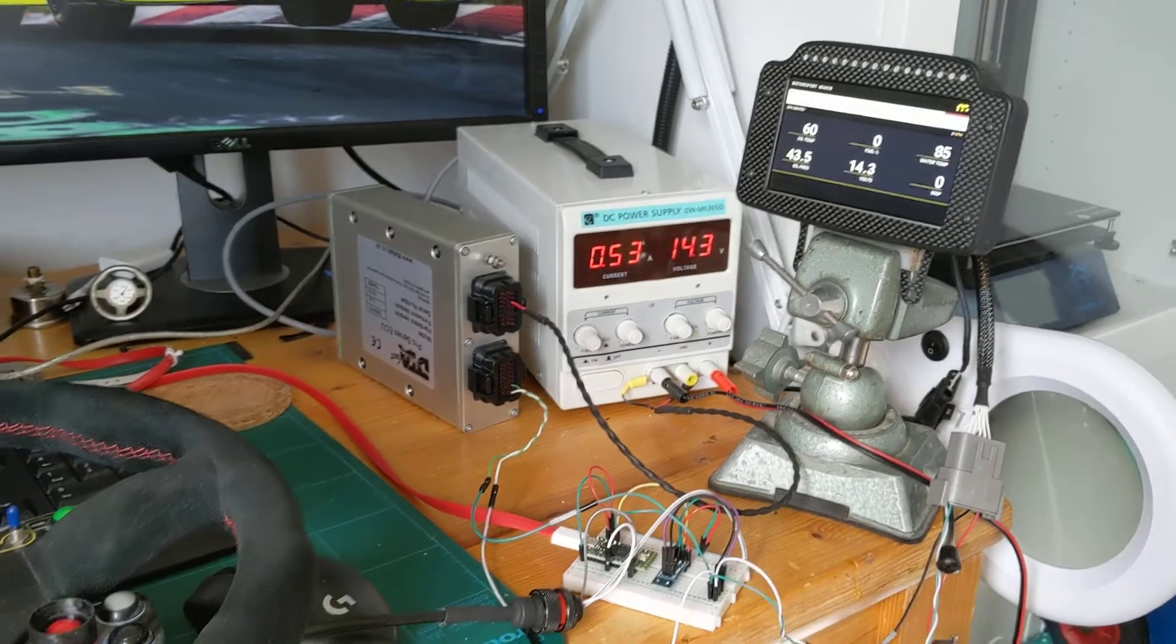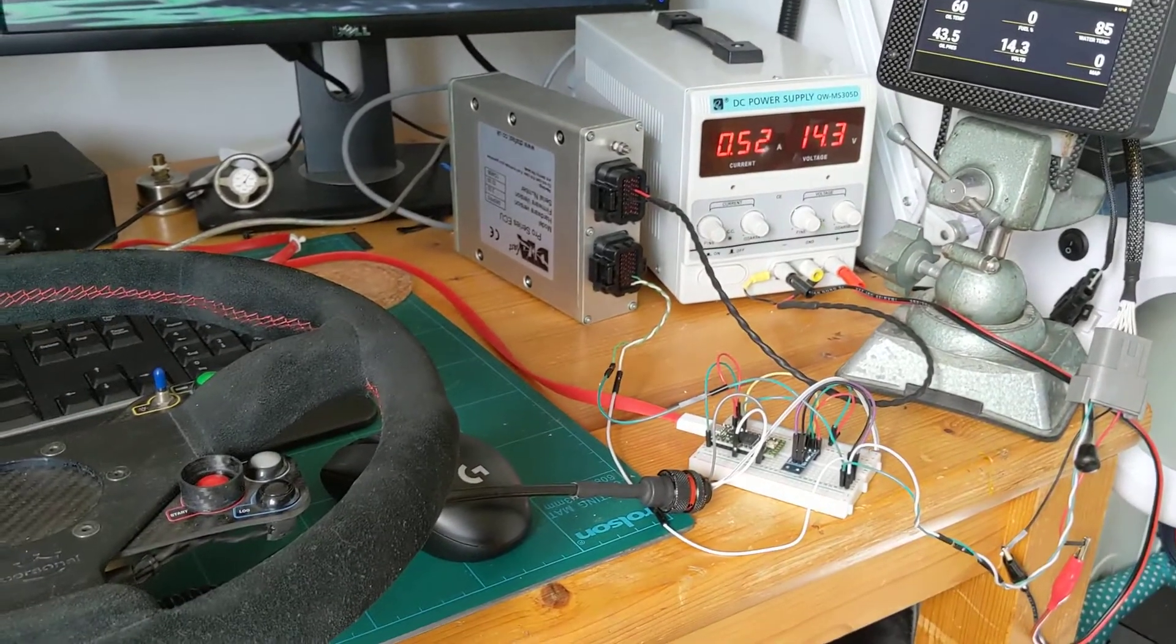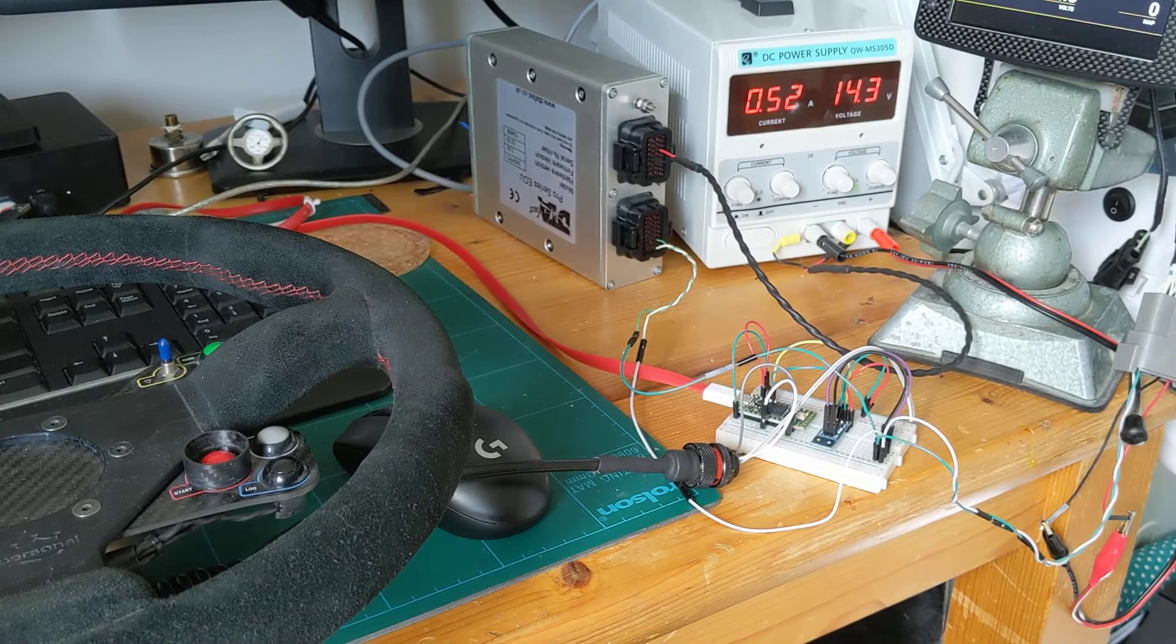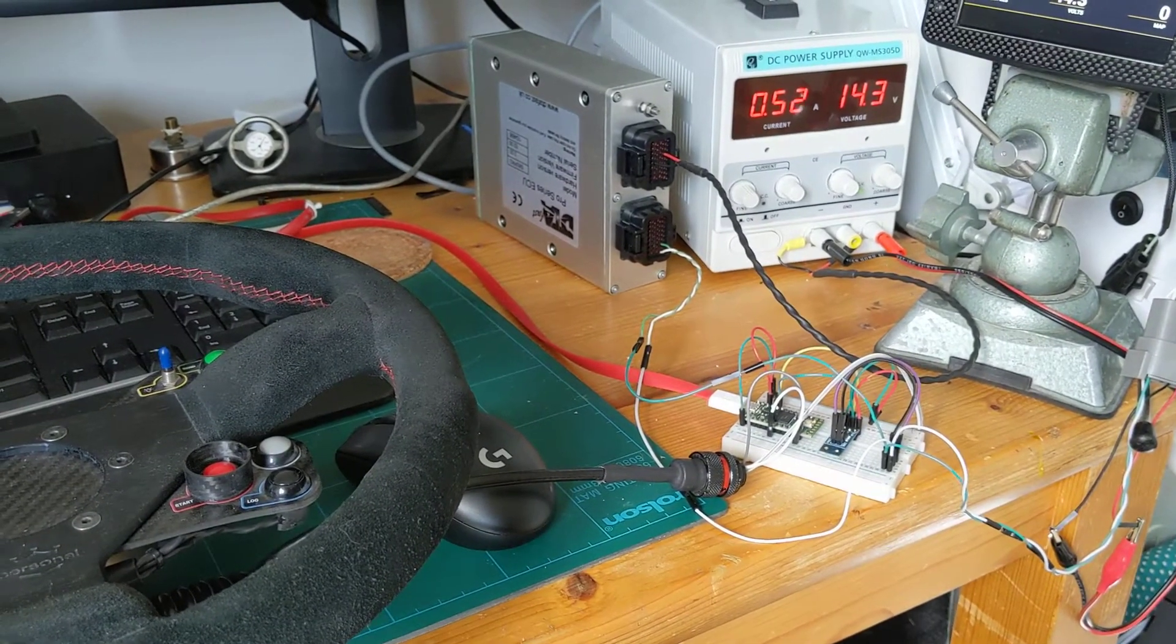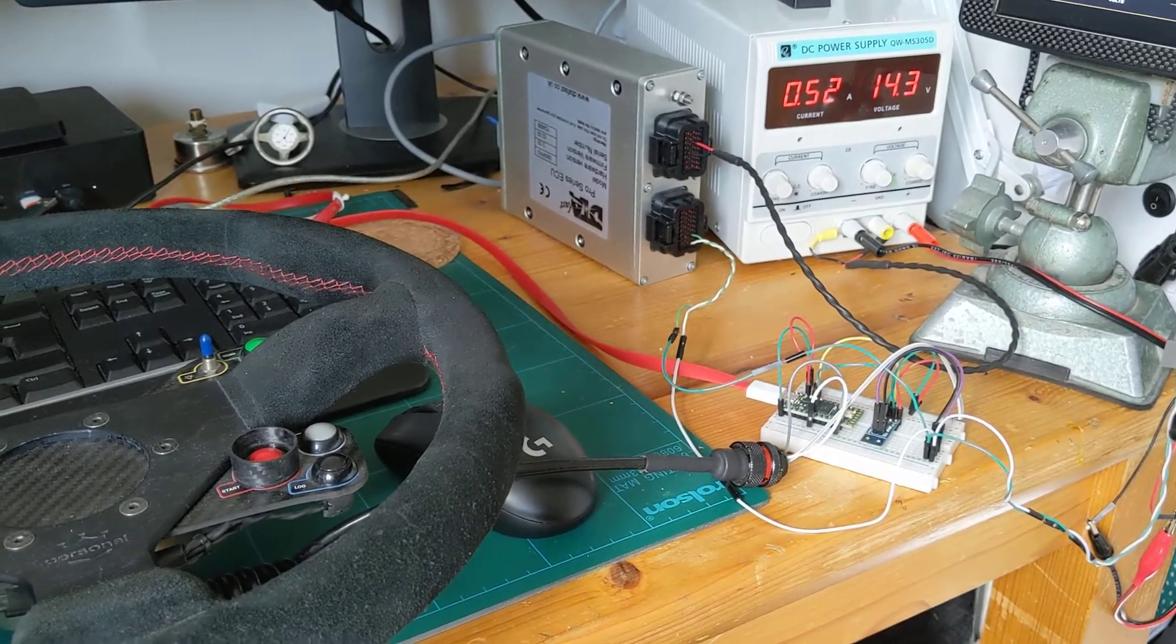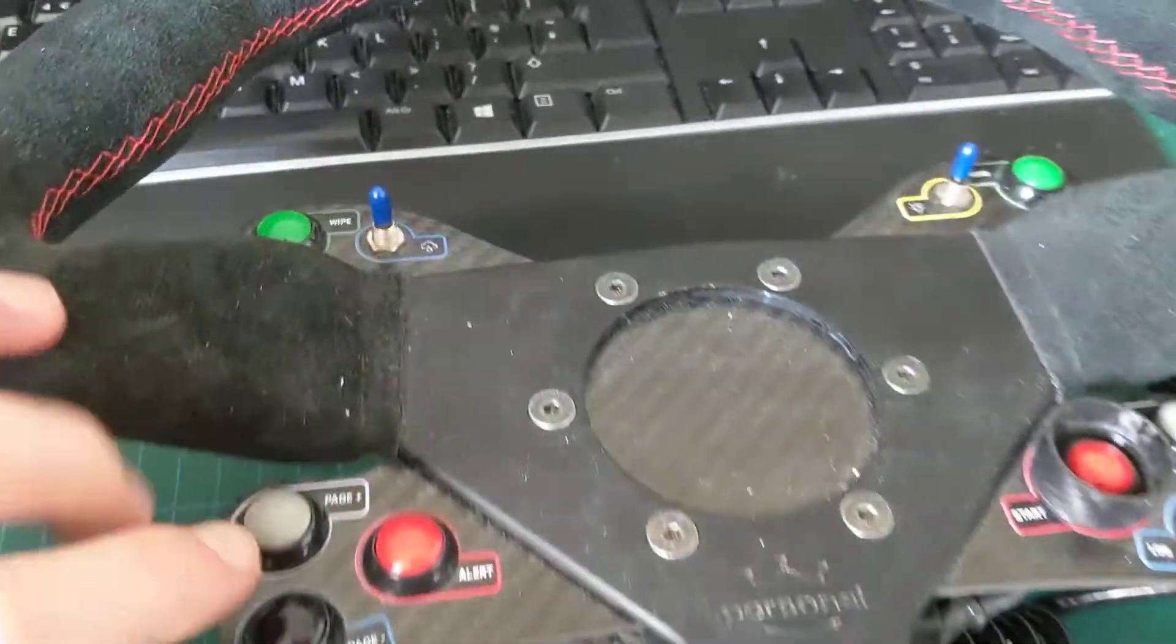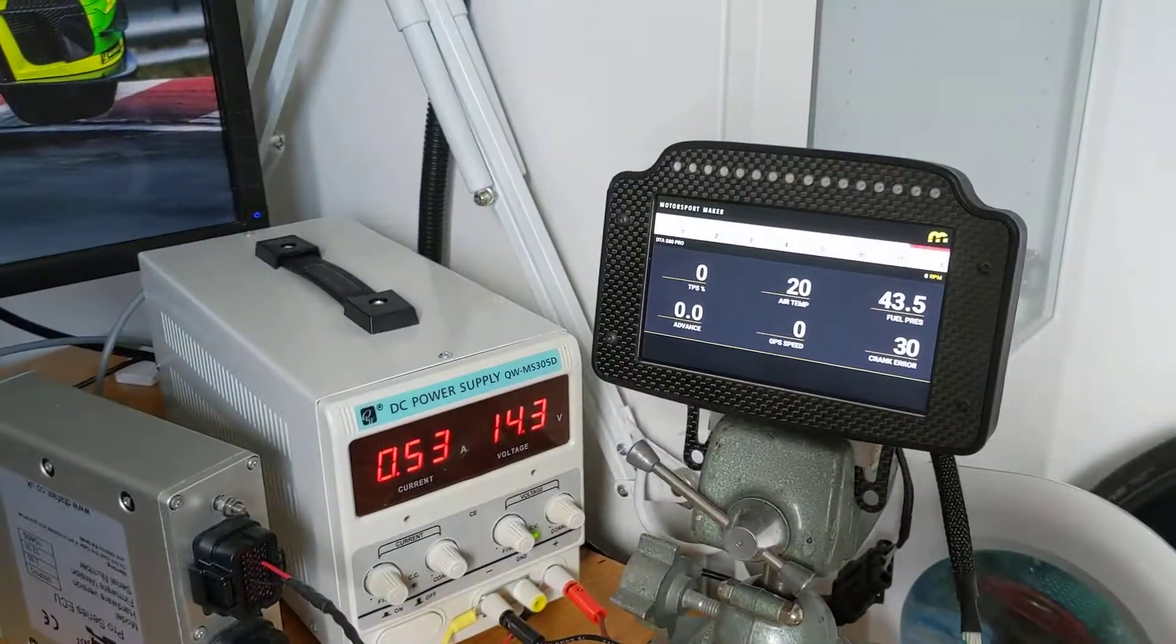When I press a button on the steering wheel, in this instance the page button, you can see that the dashboard reacts to that message. If we look at what's actually happened on the TNC when I press the button...